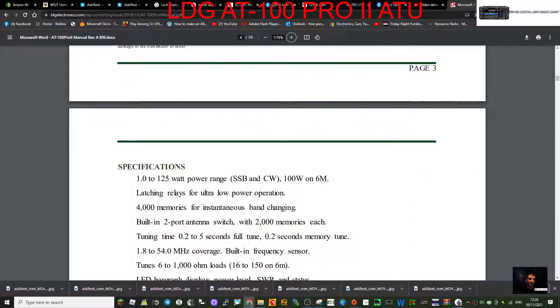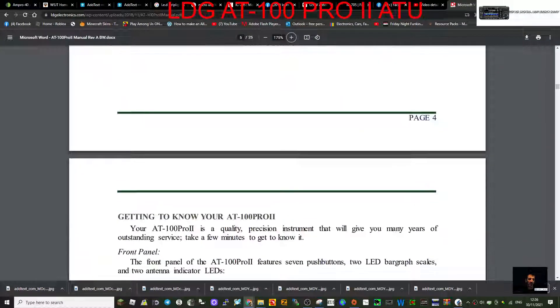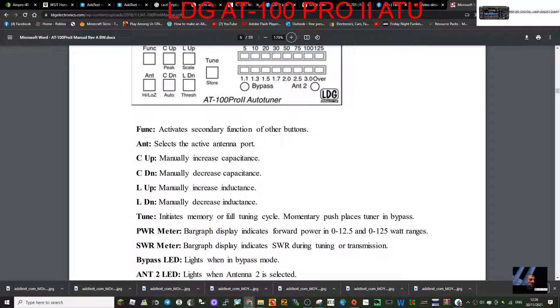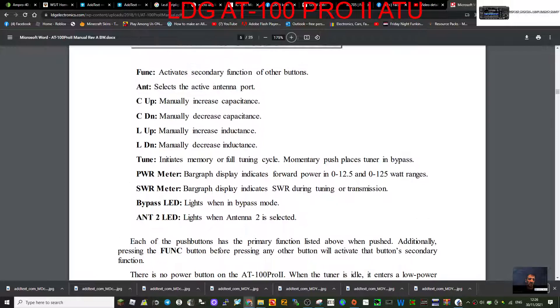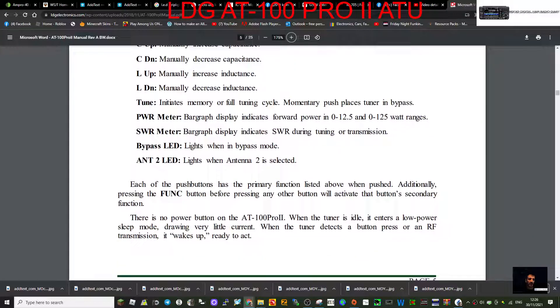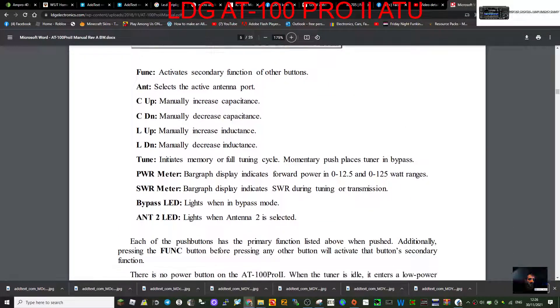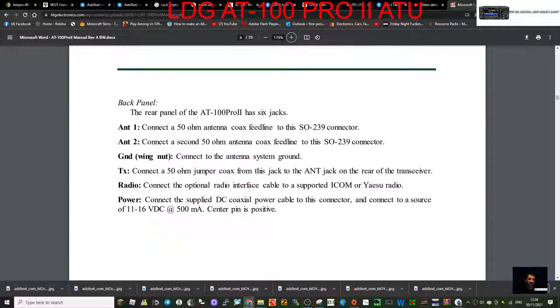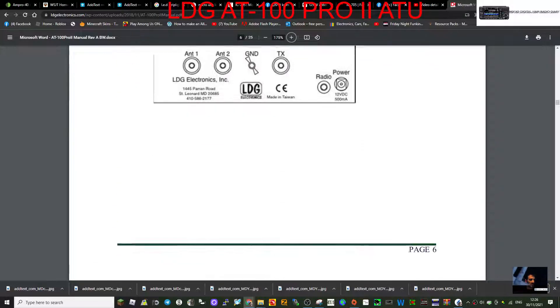So there you go, all the details there. Safety, getting to know the front panel, different selections. Because you know it's quite a few different selections here that are quite confusing without the manual, so I definitely think you need this.